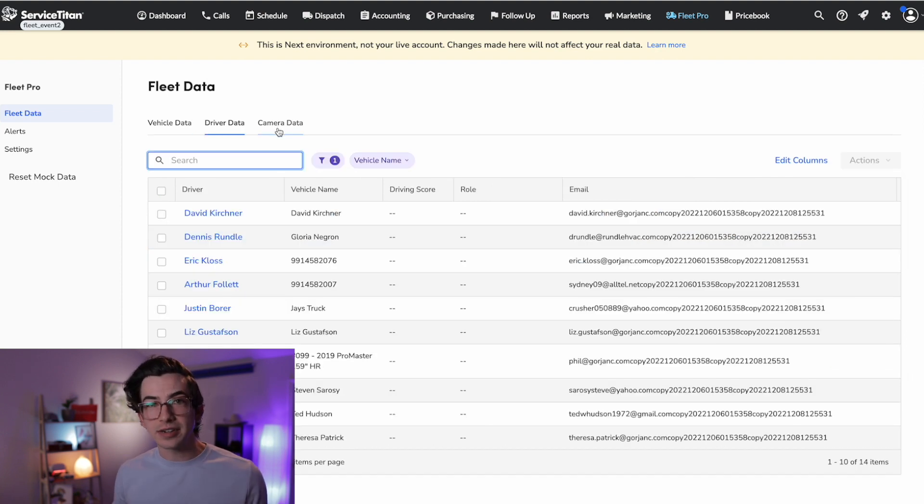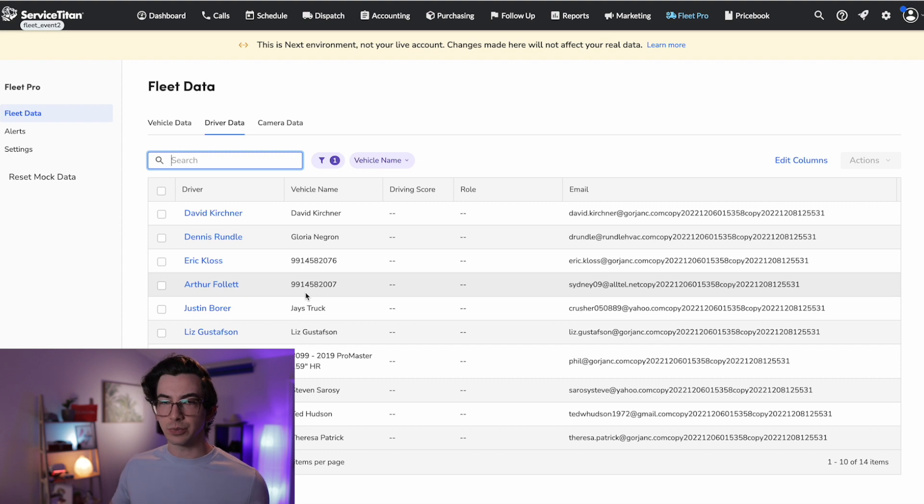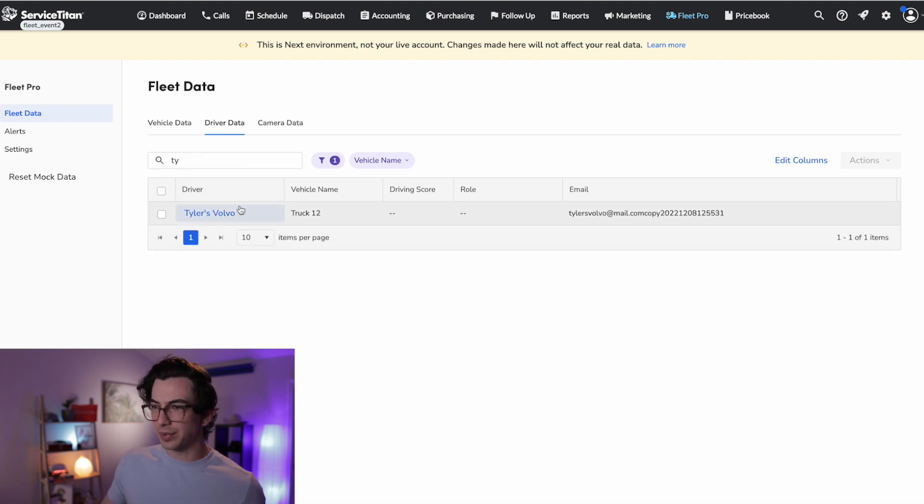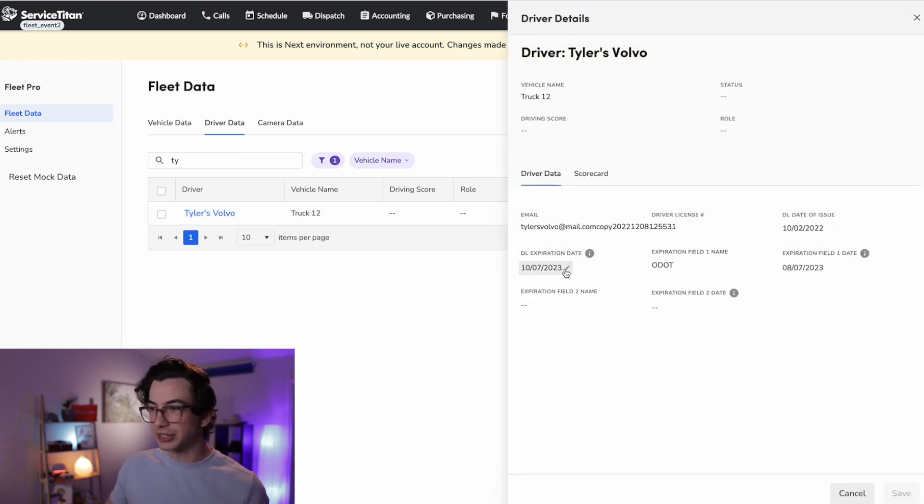Okay, now moving on to the next tab, which is driver data. So here we get a list of our drivers and we can click into any of our drivers to get some additional information. So for example, let me click into this guy right here. And I can see things like their driver's license number, their driver's license expiration date.